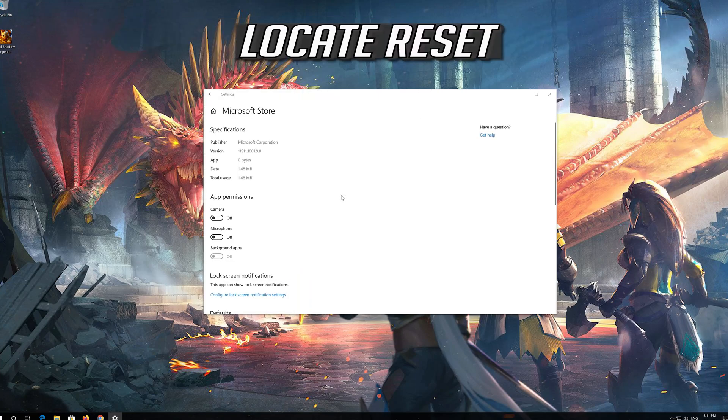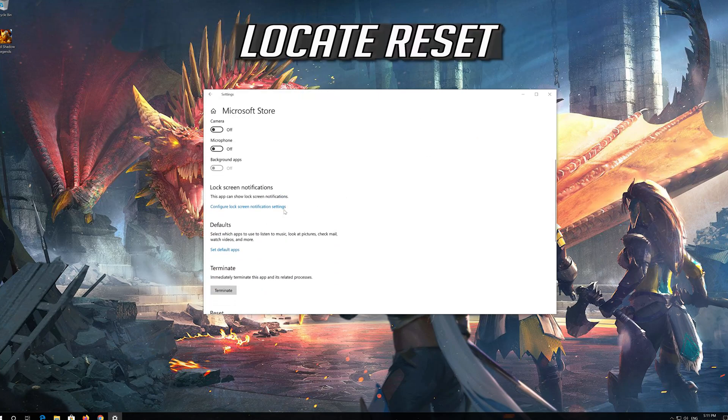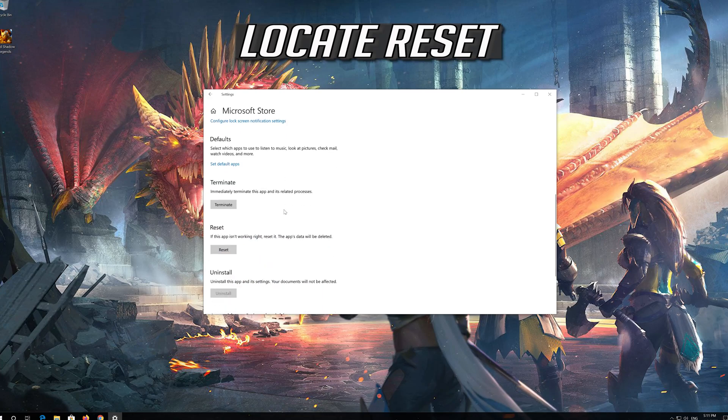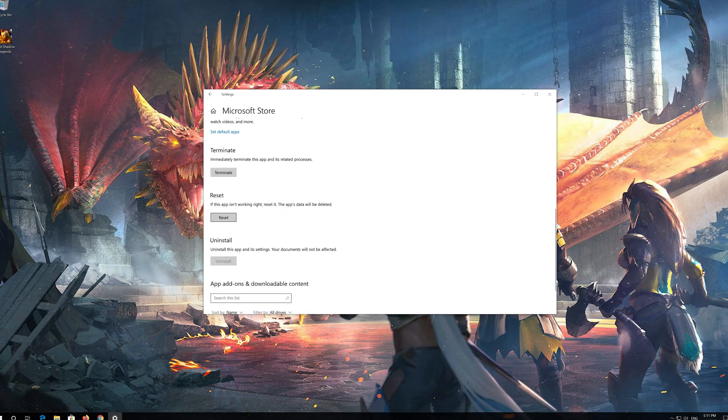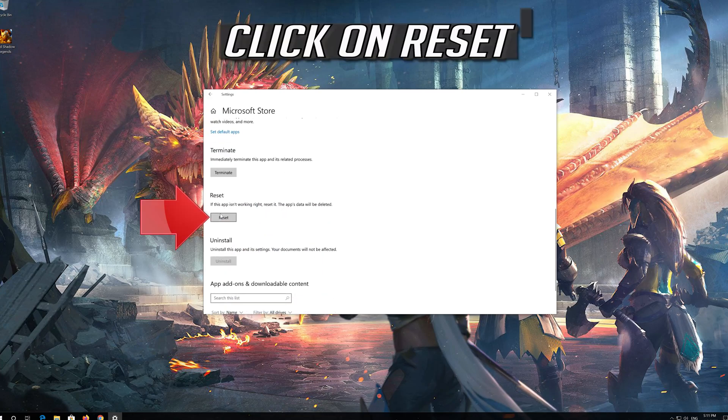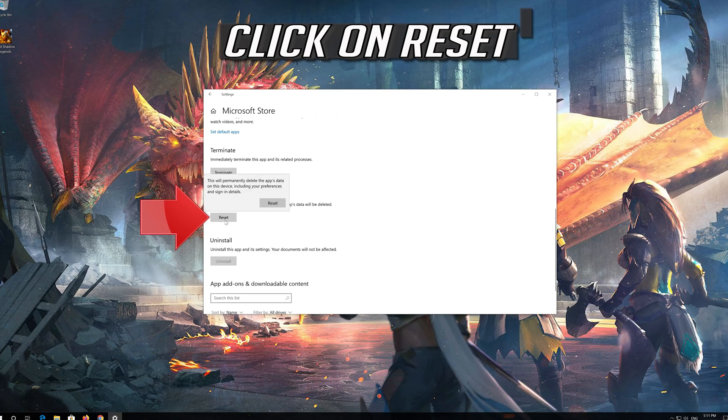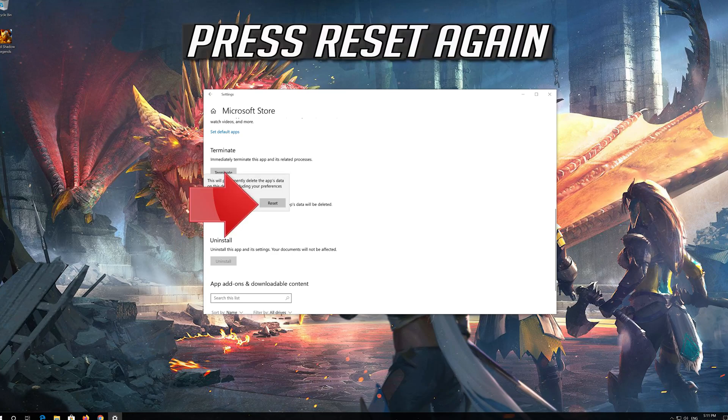Locate Reset. Click on Reset. Press Reset again.